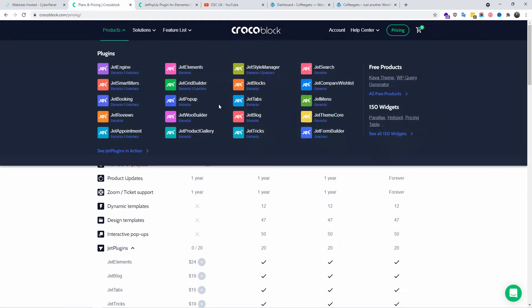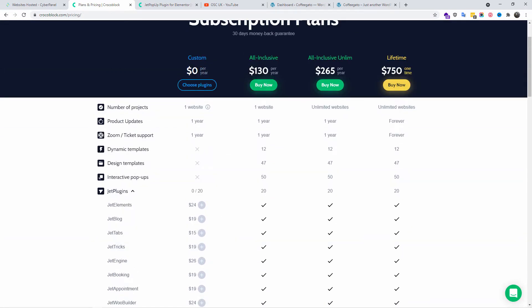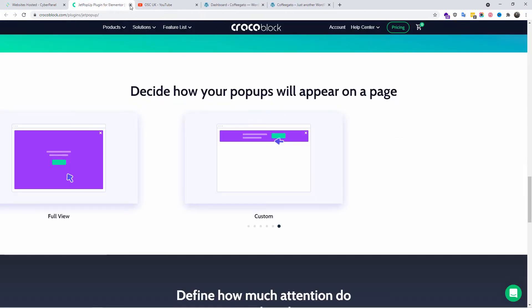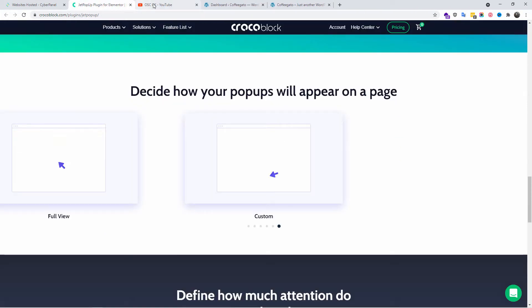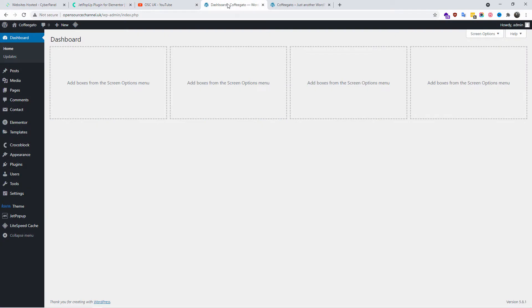This tutorial is going to be very fast and easy. The JetPlugins, I think, cost about $22, or you can buy the all-inclusive package for $130. It's up to what you want to do, but this is a paid plugin unfortunately. So let's go back to the website.